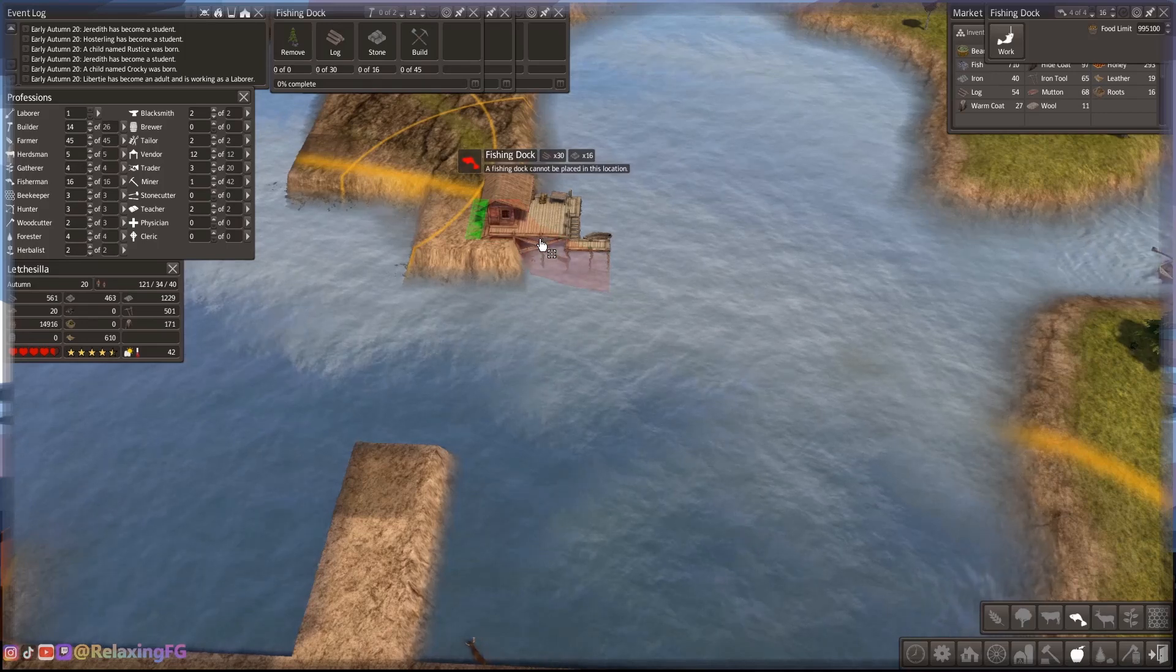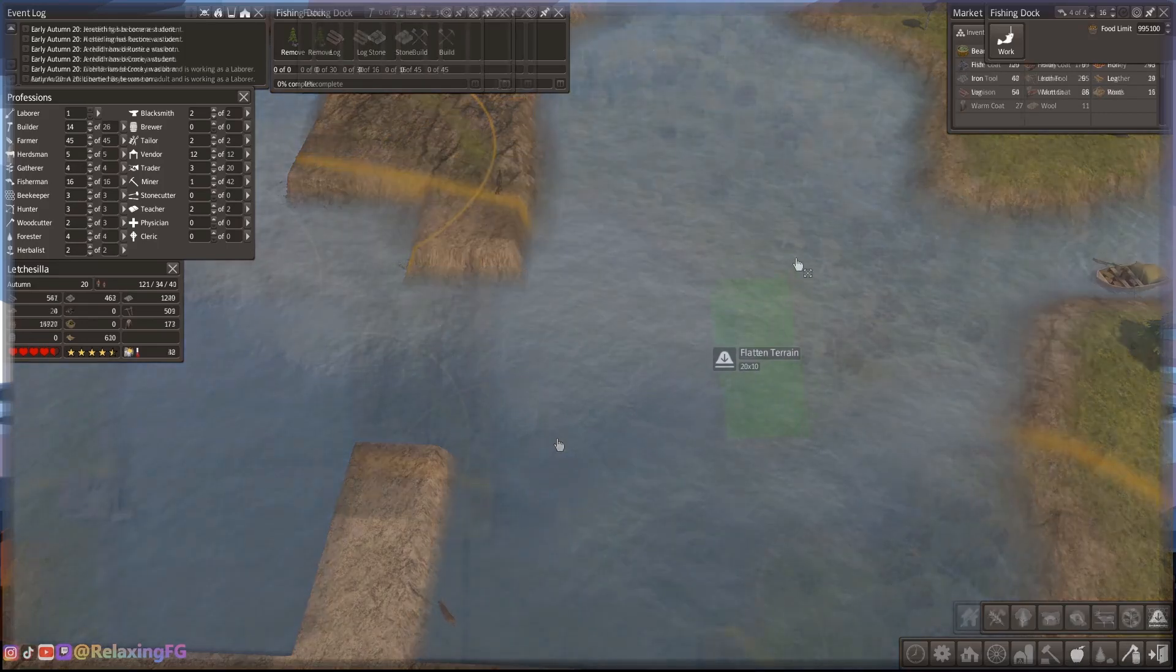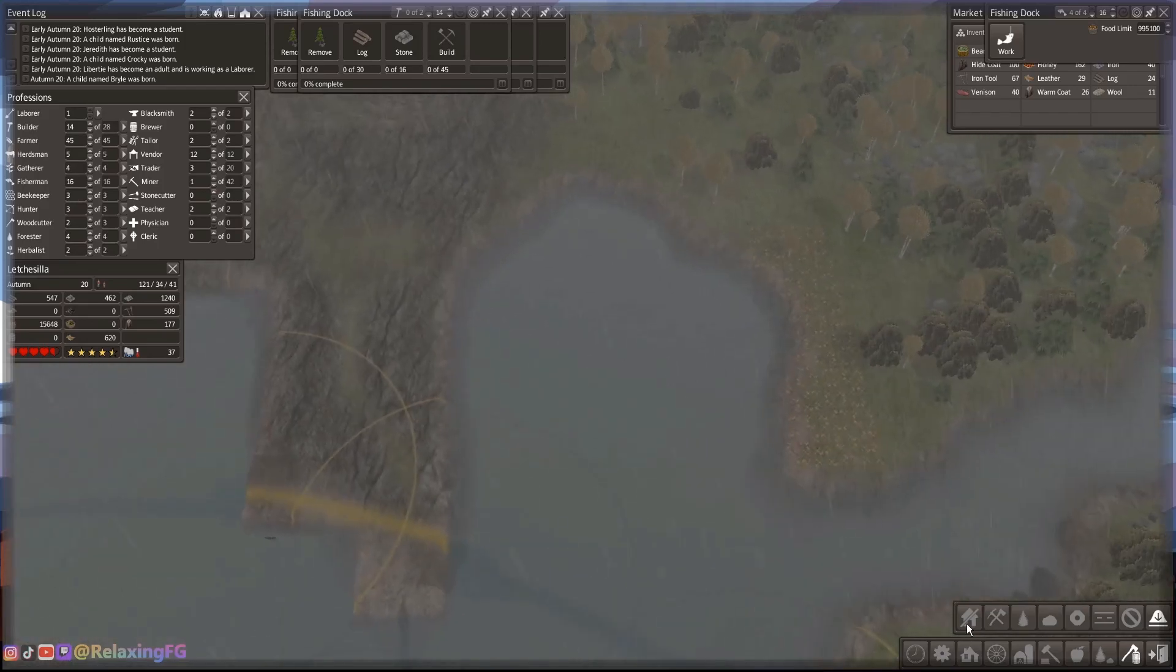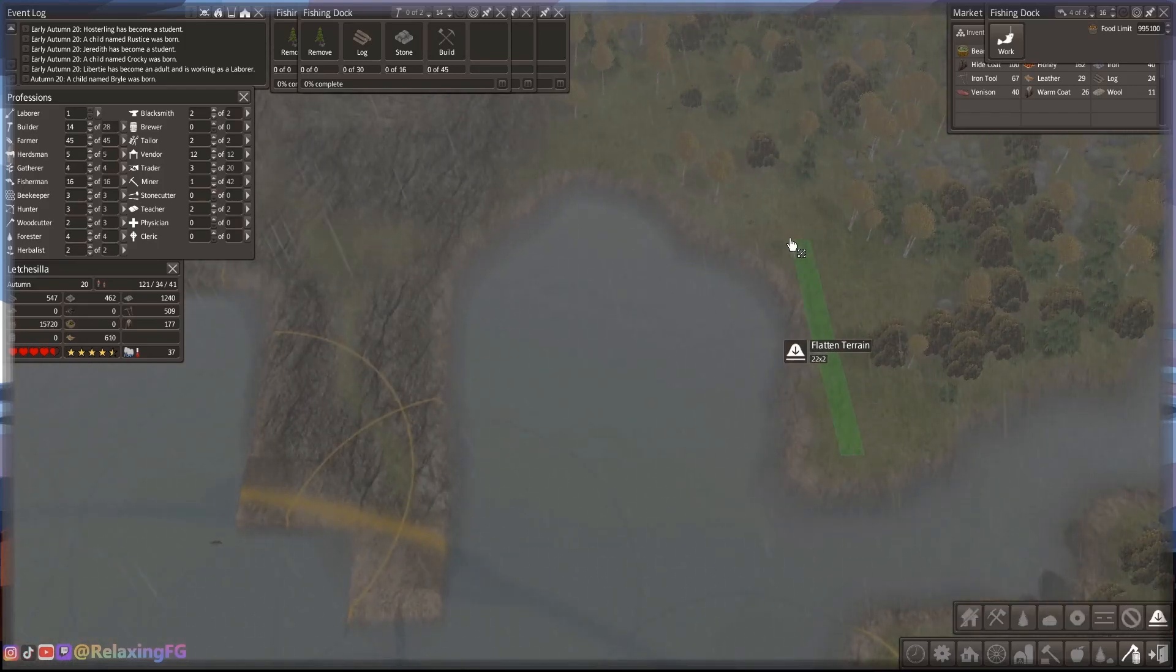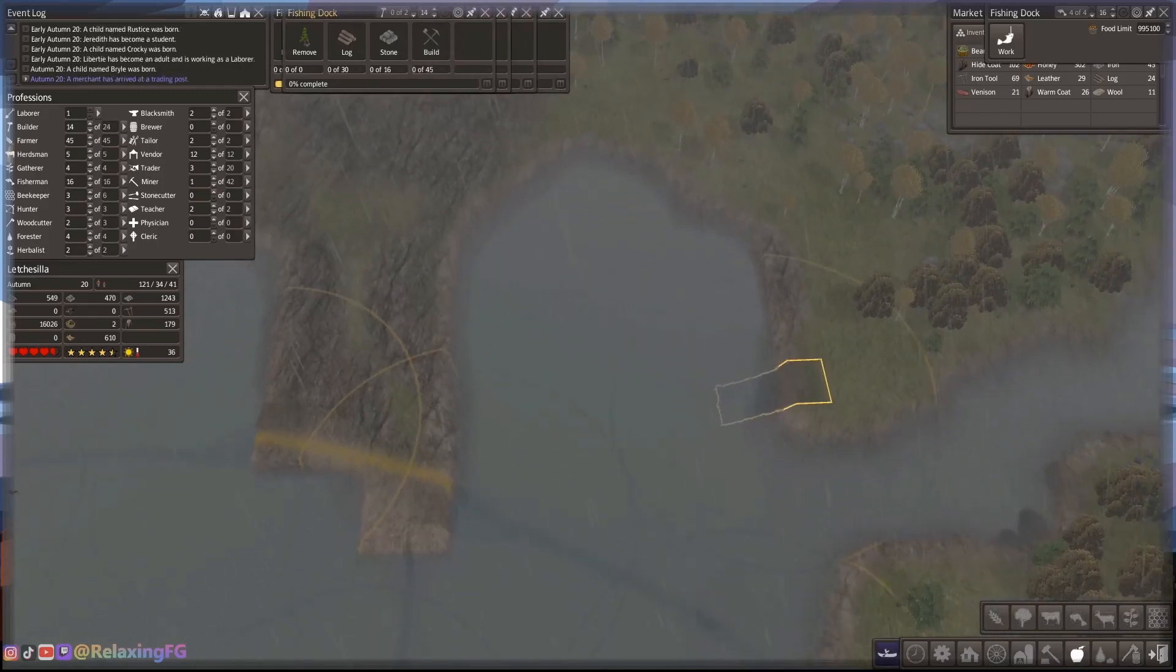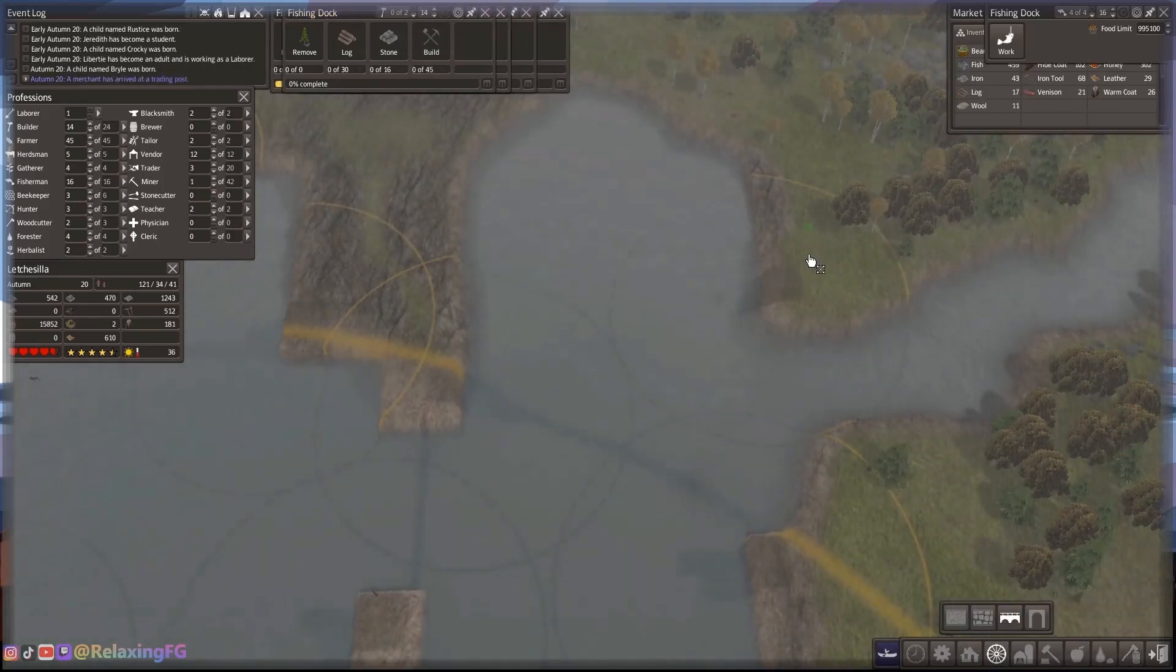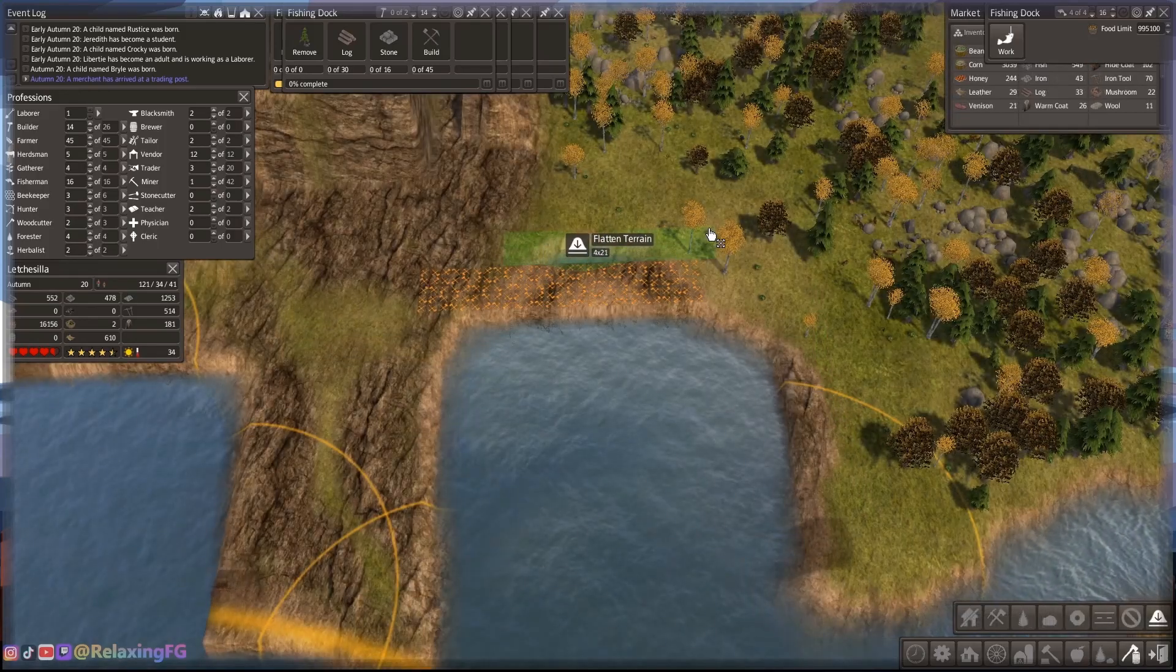Once all these fishing docks are made and producing, I can add in a few houses around here and I will have so much food. I won't have to worry about the population boom that is going to happen.